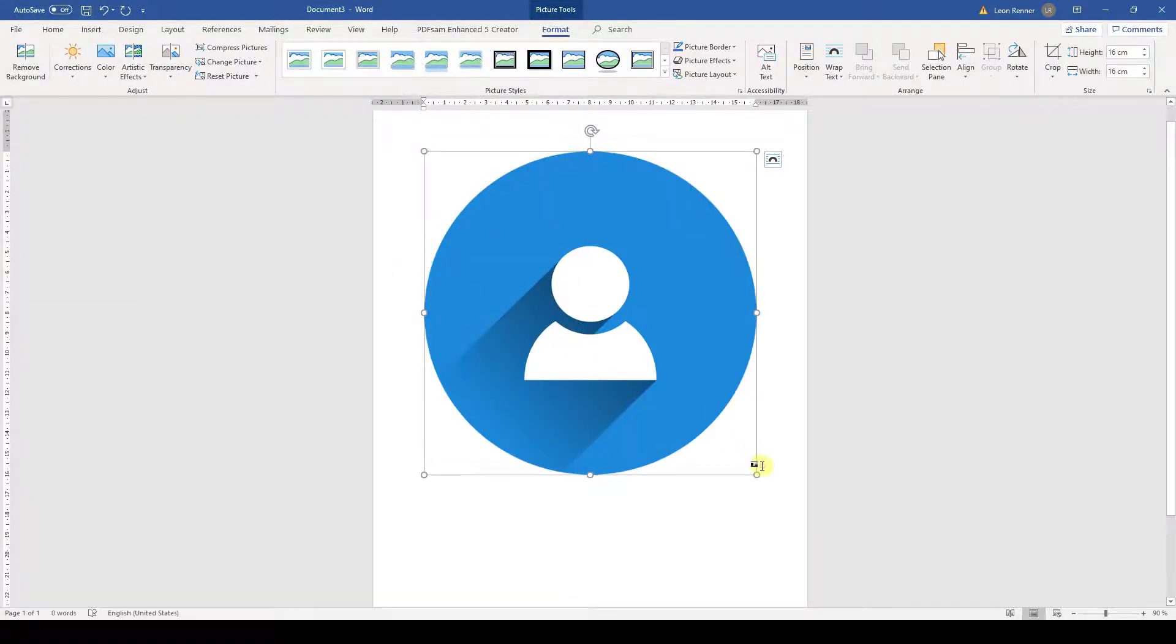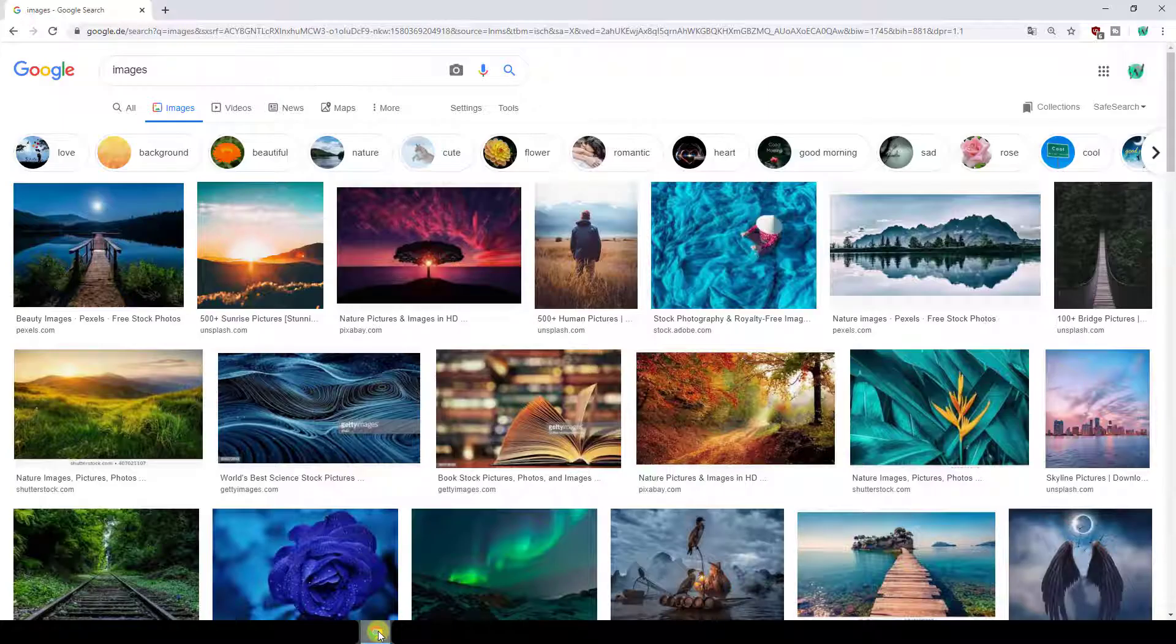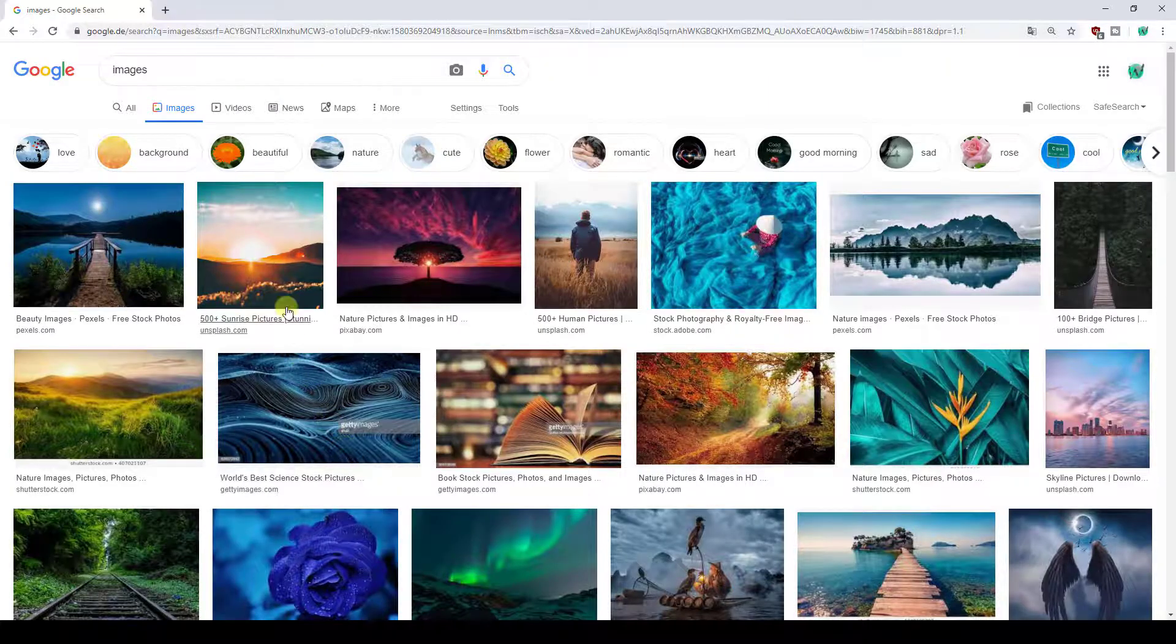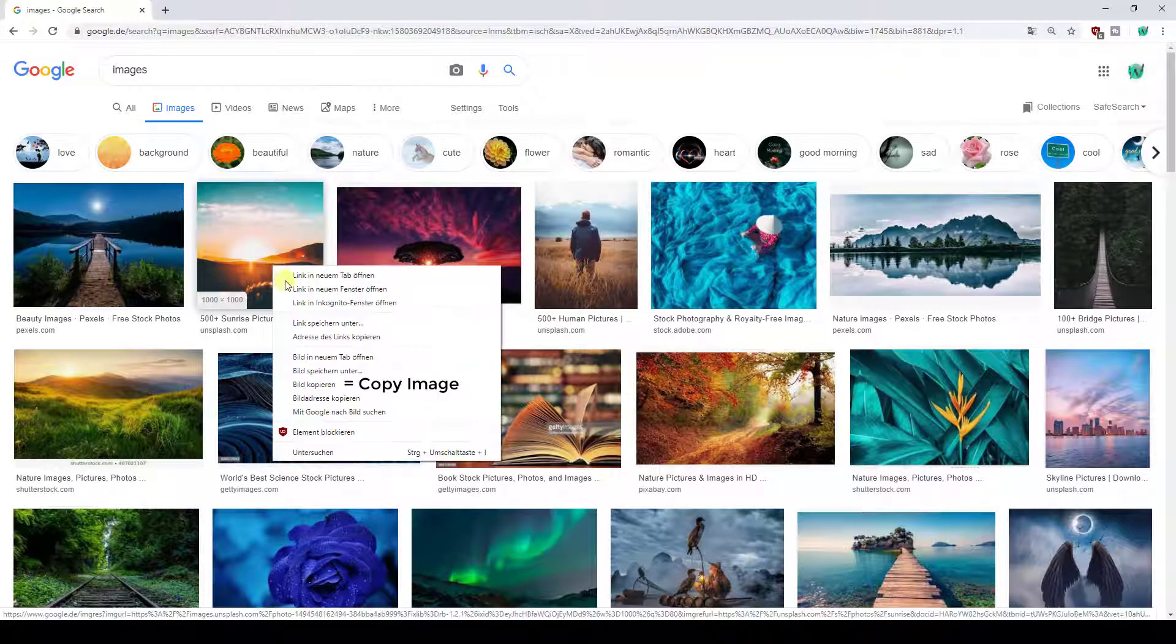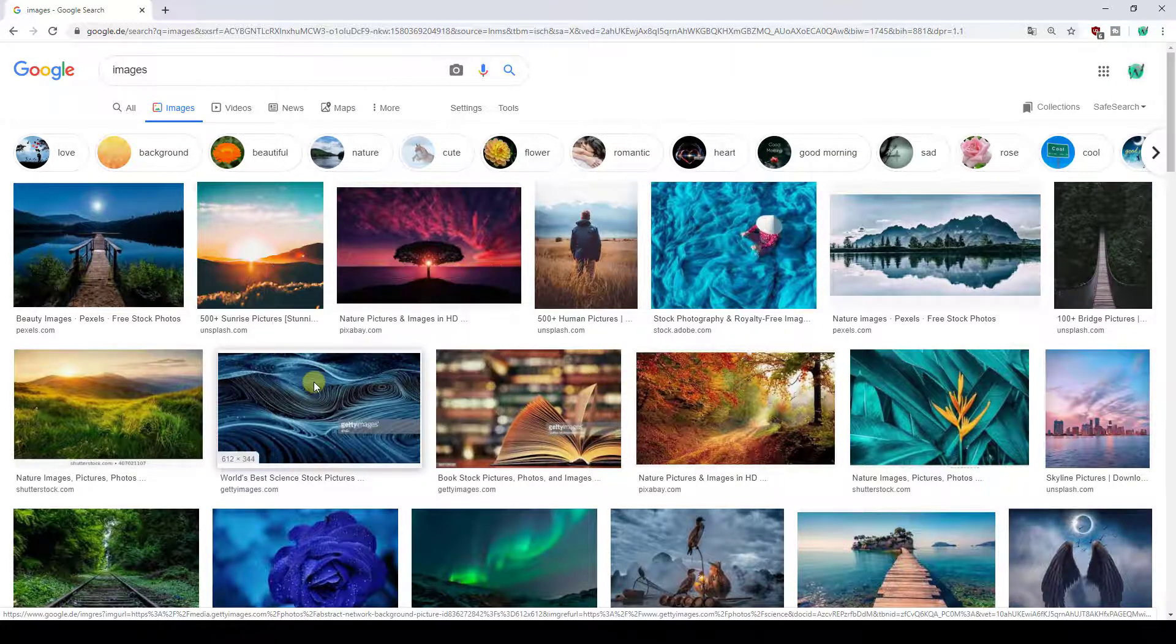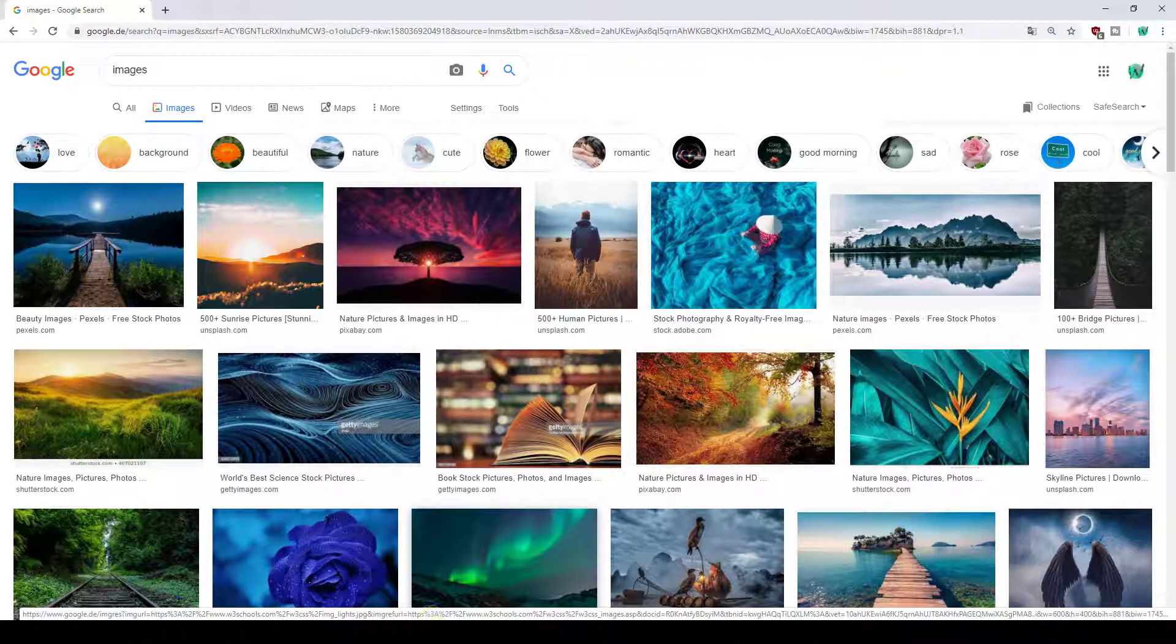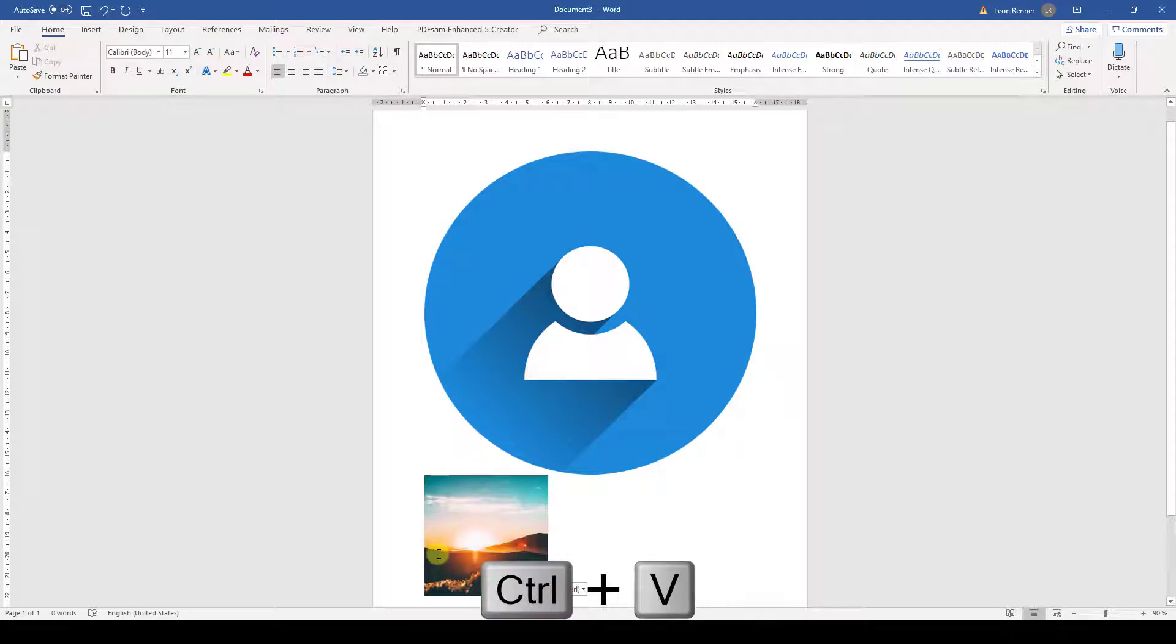If we want to insert an image from the internet, then there is even an easier way. We just need to right-click on that image and select Copy Image. Then we go back to Word and press Ctrl and V to paste the image.